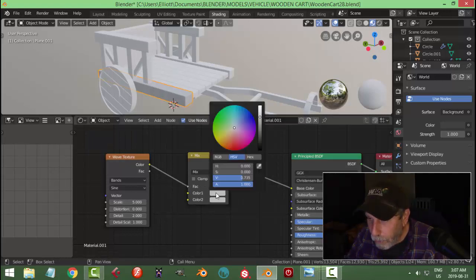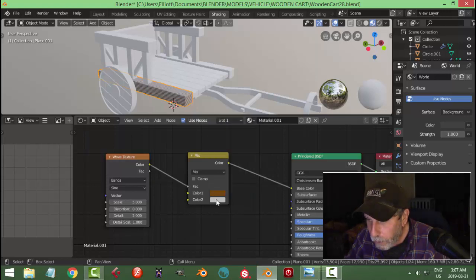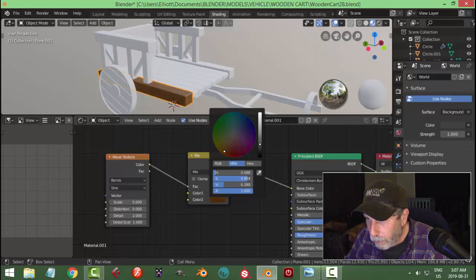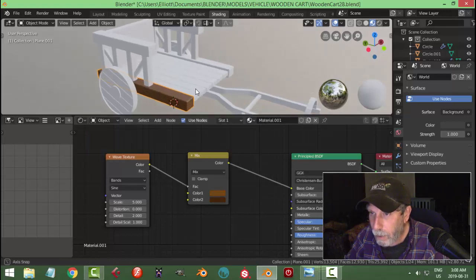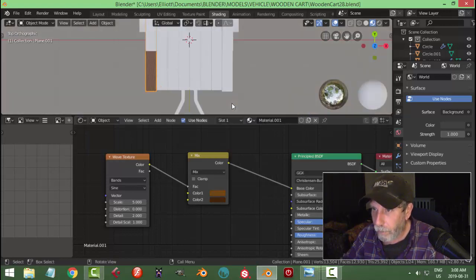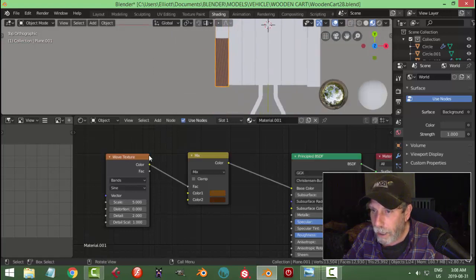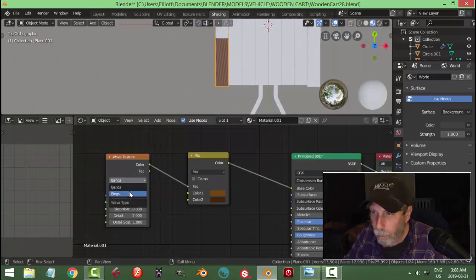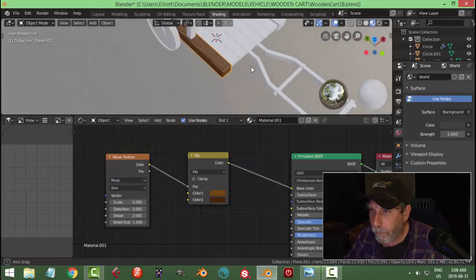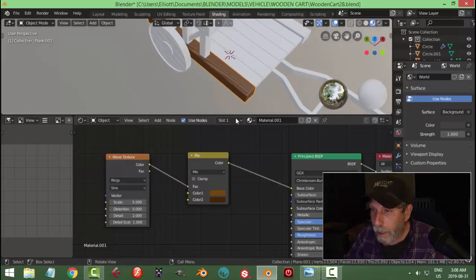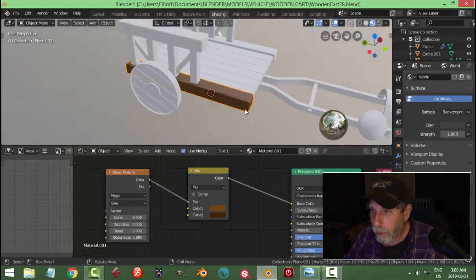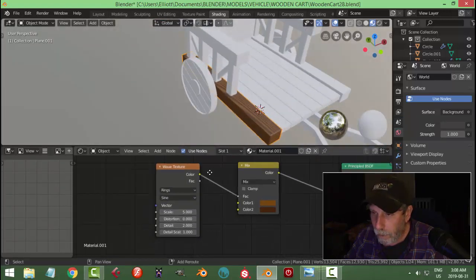I'm going to take this color and make it a brownish kind of color — you start to see something going on. You can go with any colors you like. I'm going to color-pick there and make this one darker and redder. Let's look from the top. I'm going to switch this over to Rings.